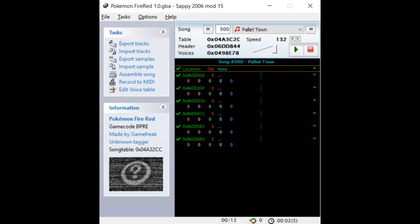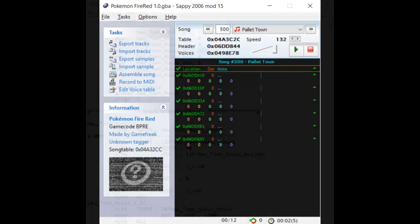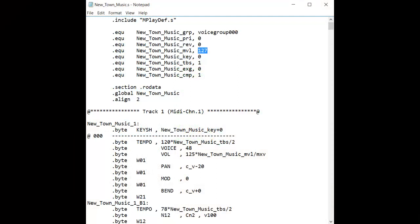For example, sometimes you might hear a loud crackling sound coming from your music in-game. This happens because your song is way too loud for the game to handle. To fix this, simply open your .s file in Notepad or some text editing program, and change the highlighted value to something a bit lower, like 100 or 90. Then try inserting the .s into your ROM again at the same location and see if the crackling went away.